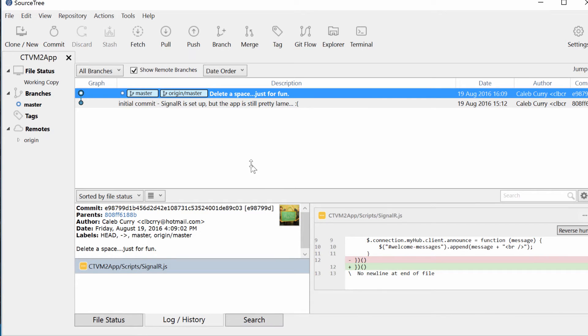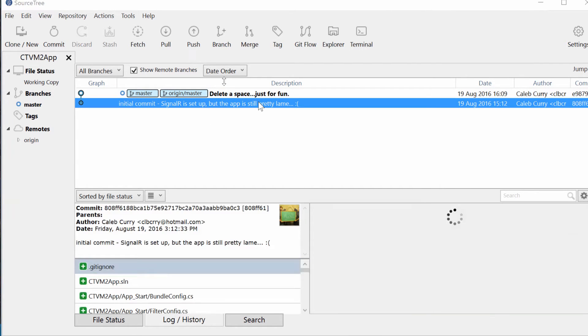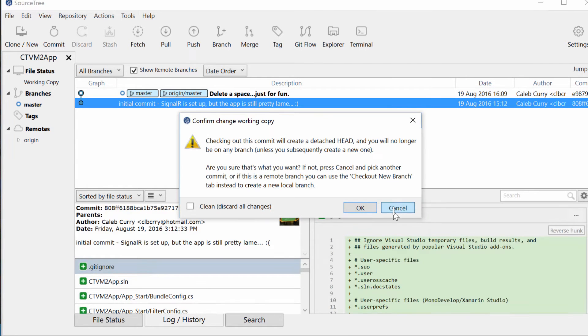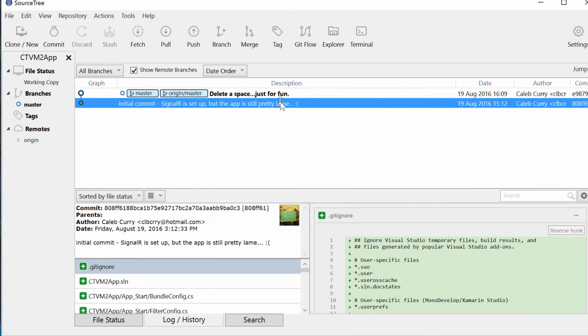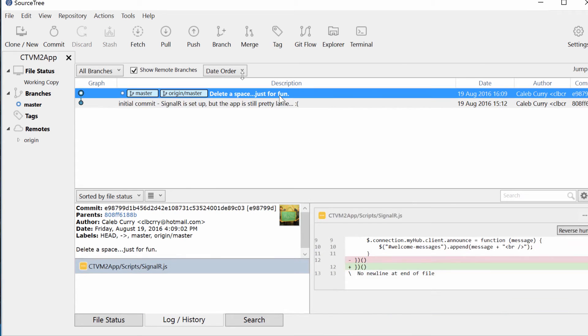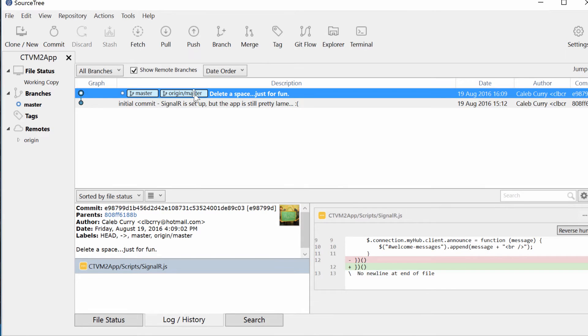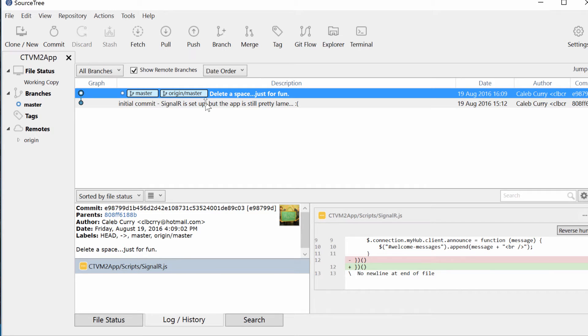Now, this allows you to look at the source code, go back in time to different sections, and everything like that. One thing I wanted to point out is there's this master here, and then there's this origin/master. Origin is a name for the central repository on GitHub.